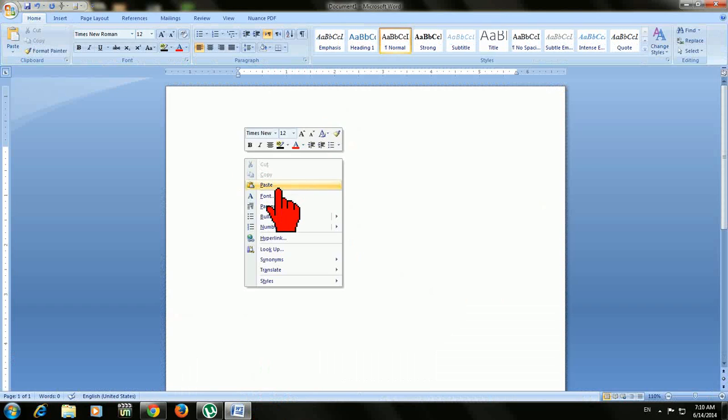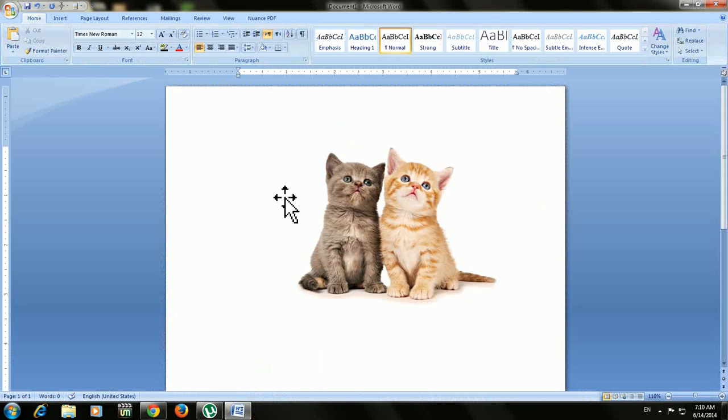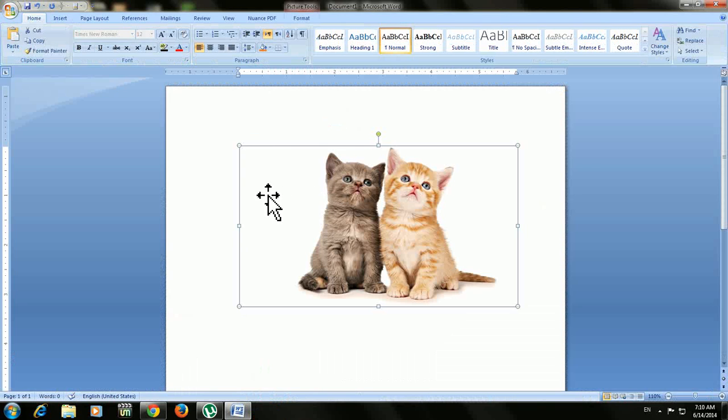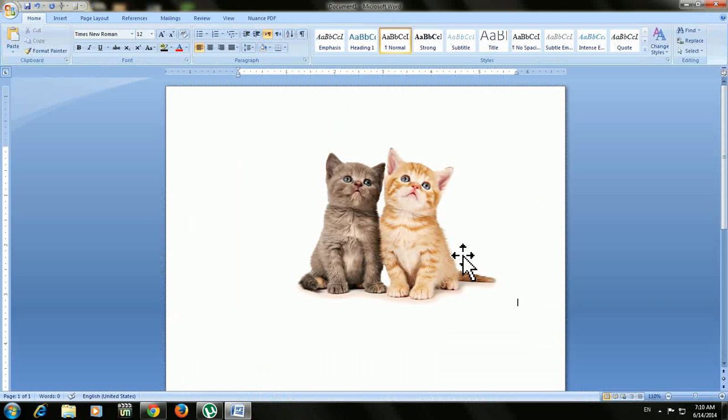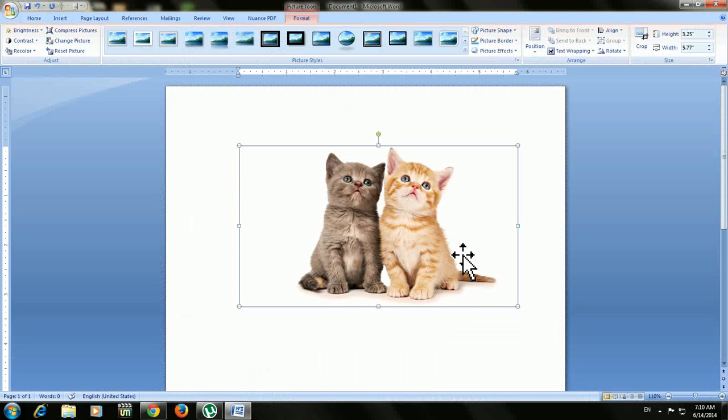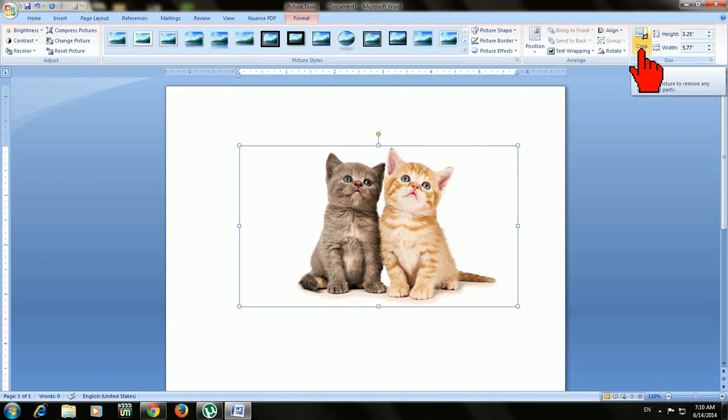Paste the picture and after you paste, click on the picture, double click, and after you double click on the picture, you can find the crop button or crop icon here.